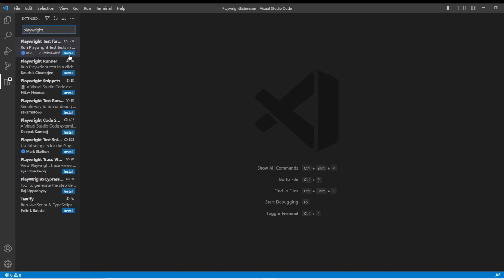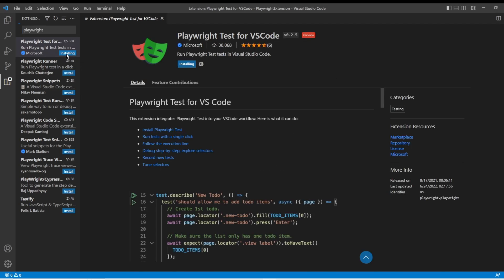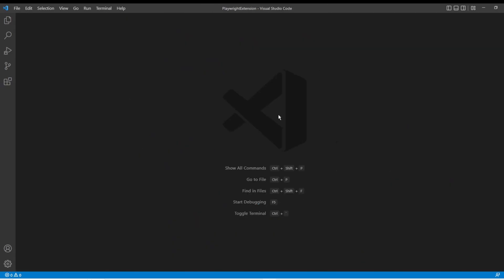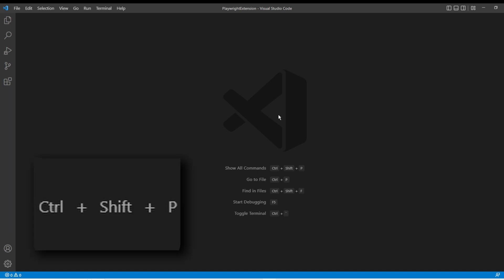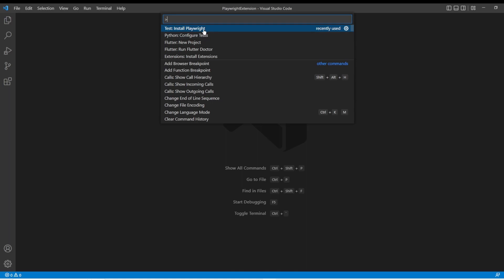And then click install on the Microsoft one. Just that fast it should be installed. And then we'll just close out this tab. We'll hit control shift P. And then I have the command here, test install Playwright. You can also search Playwright and see that same command.